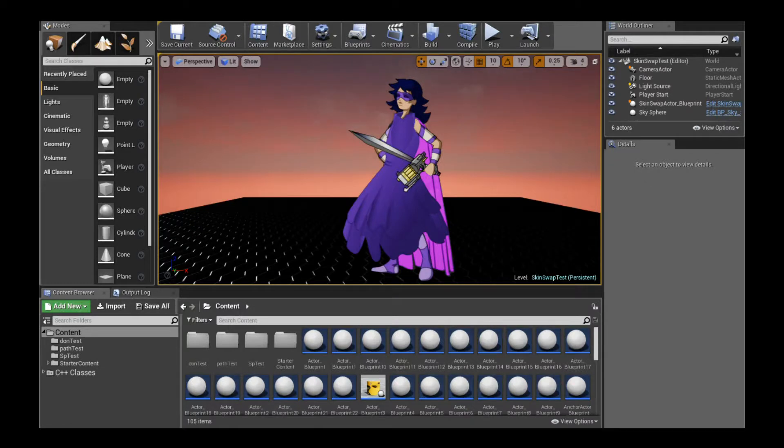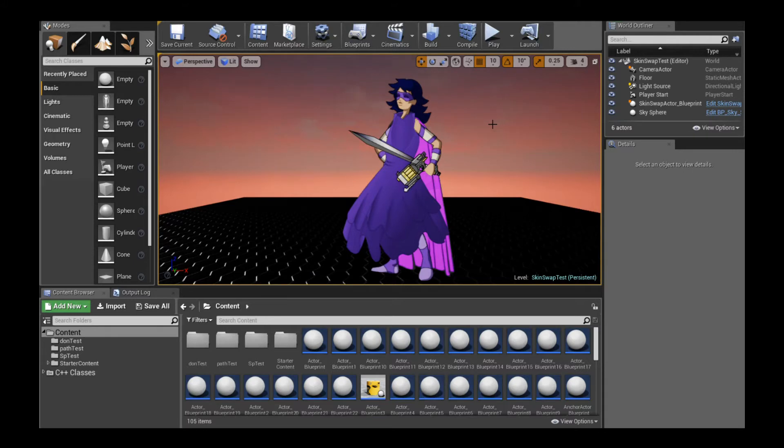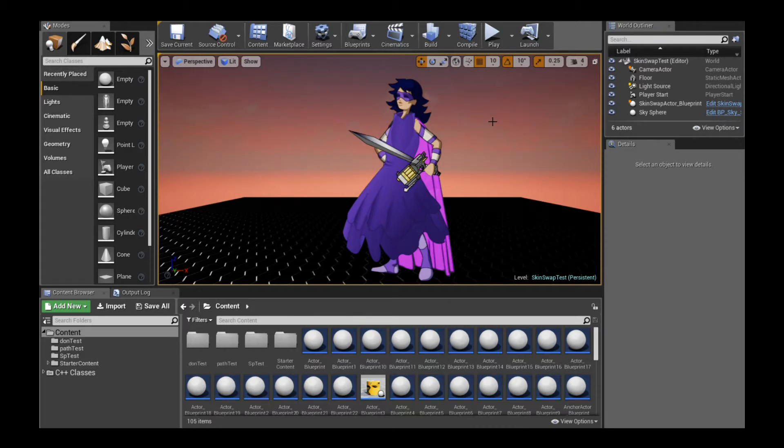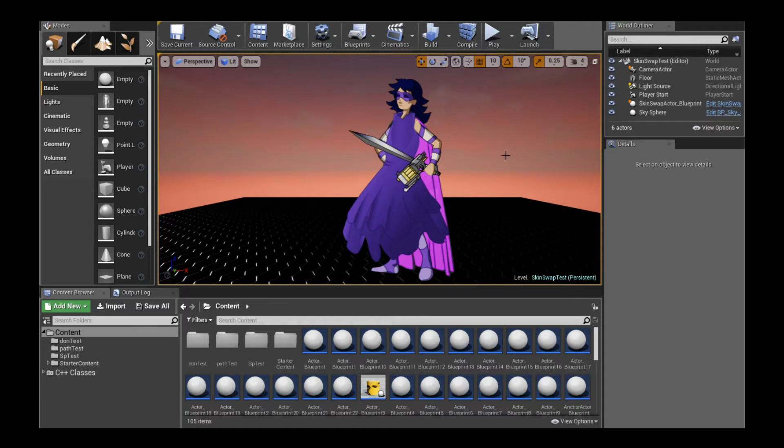Hello, welcome to the Creature UE4 skin swapping tutorial. If you don't know what skin swapping is or want to know how to set it up in the Creature Editor, please watch the previous tutorial. Now assuming you watched that tutorial and have exported the skin swap into Unreal Engine, this is the tutorial to watch.